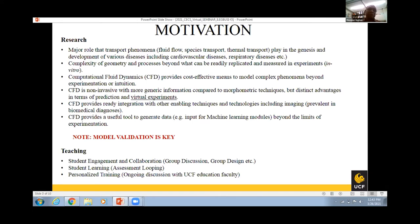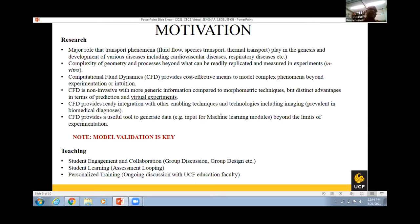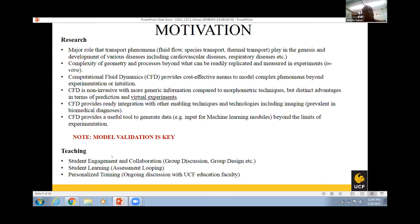CFD can also be used to provide what you call virtual experiments. Once validated for a particular process, you can use it to project forward beyond what intuition or medical practice can achieve — since it's very difficult to get a lot of in vivo data. We're also trying to use CFD to provide data for technologies like machine learning. The key word is validation, because of the principle 'garbage in, garbage out.'